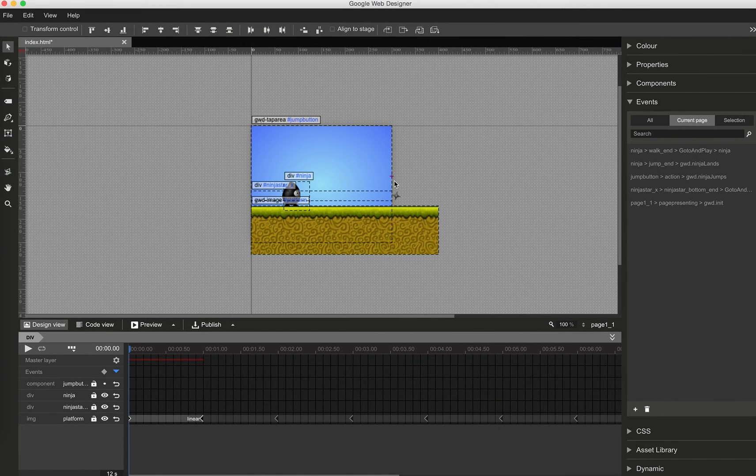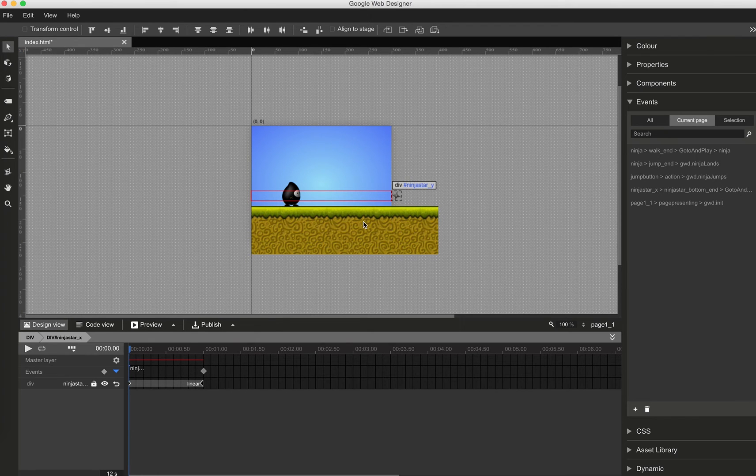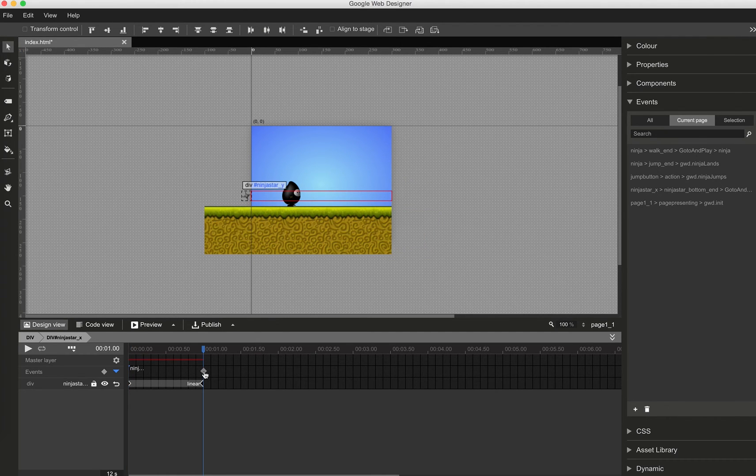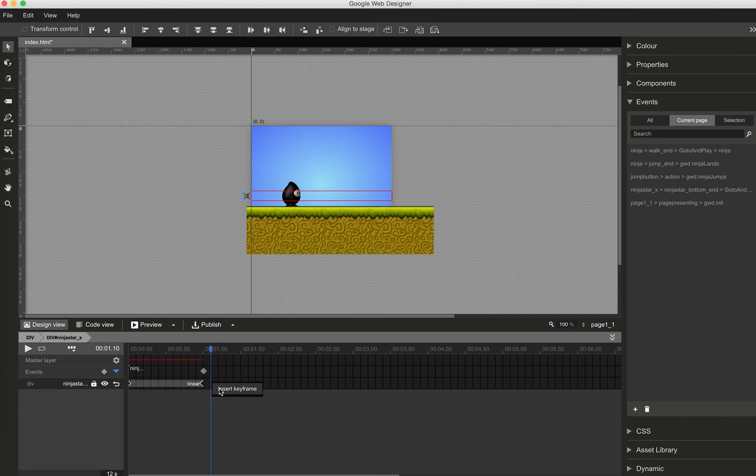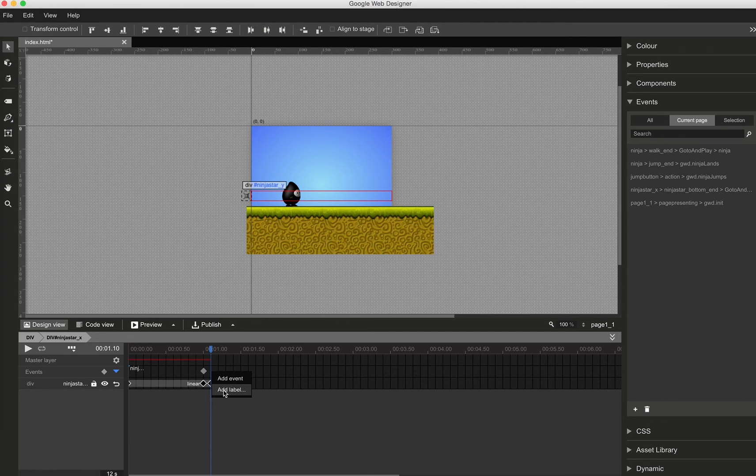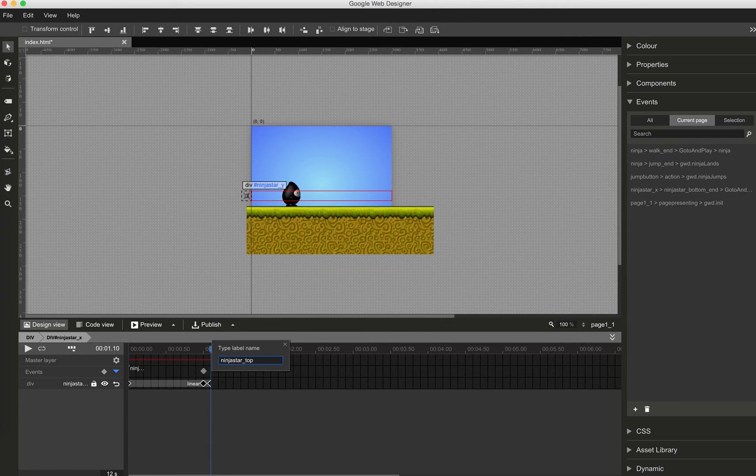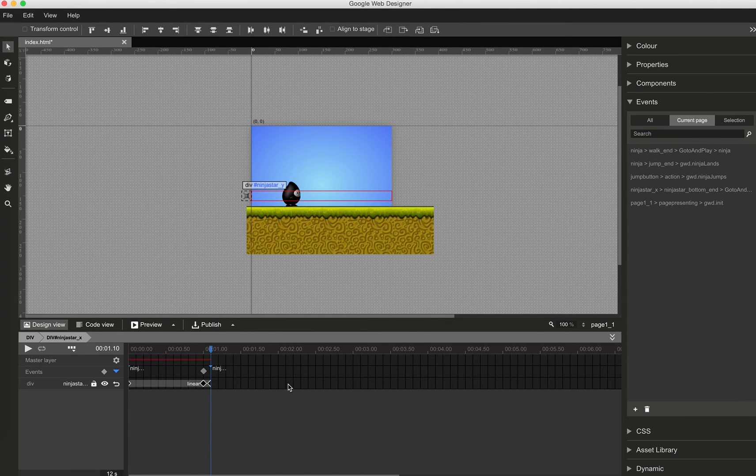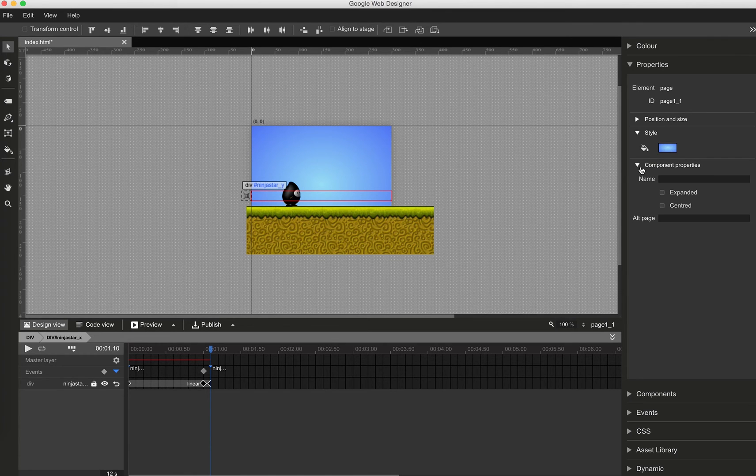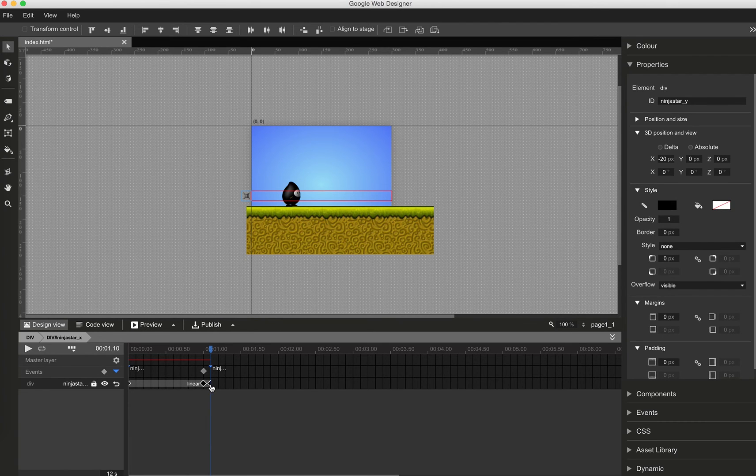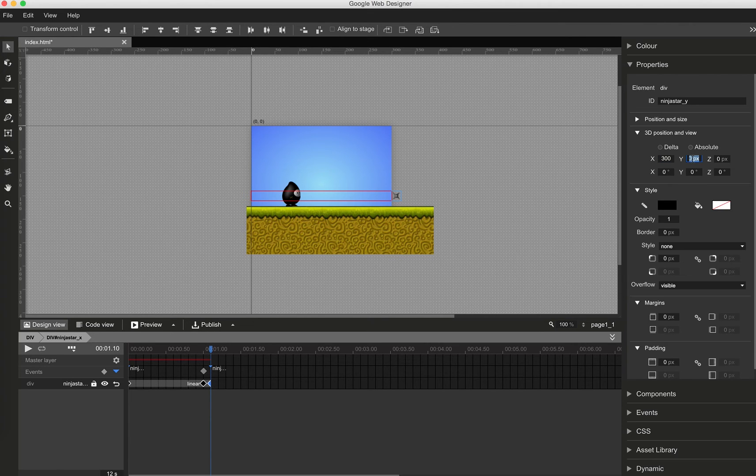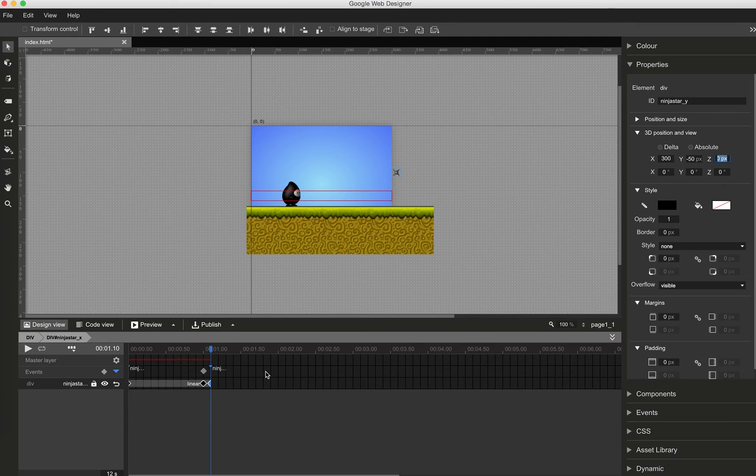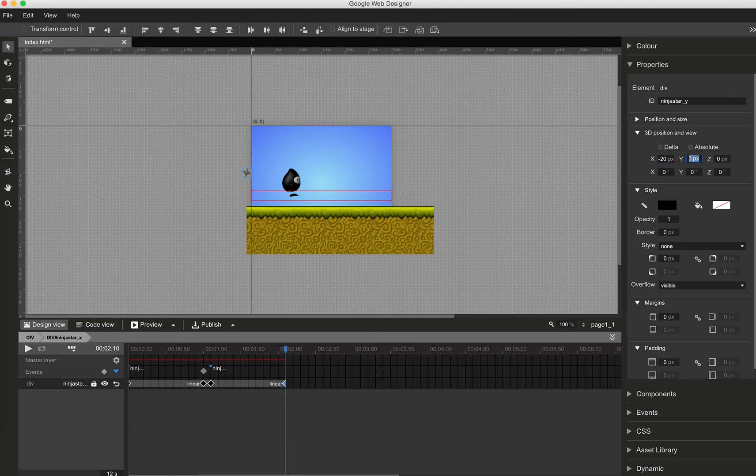What we want to do now is change the position of the Ninja star. So we just had the bottom line. We now add the top line. Adding a new animation, adding new label. Label will be Ninja star underscore top. And the animation will take also a second from the right to the left. Exactly the same duration like the bottom line one. So adding new keyframe. Now as we are in Ninja star underscore X, we move Ninja star in its Y position to the top.